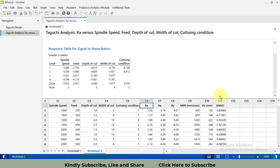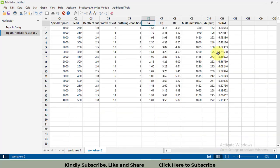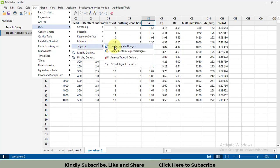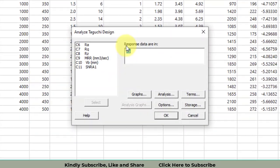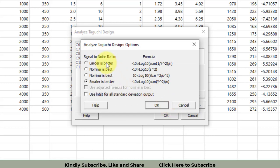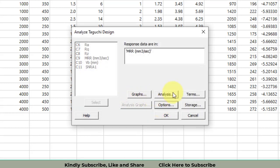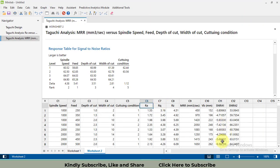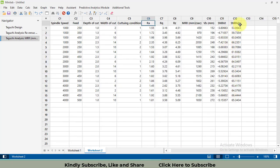A new column with the signal-to-noise ratio values has been created. Now I will repeat this step for the second response variable — material removal rate (MRR) — for which we need 'Larger is Better.' Go to Options, select 'Larger is Better,' keep all other settings the same, and click OK. A second column with signal-to-noise ratio values for MRR is now created.